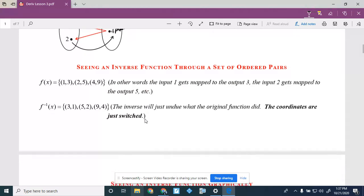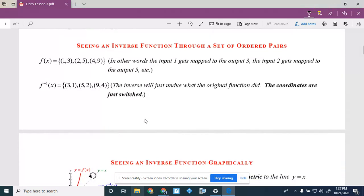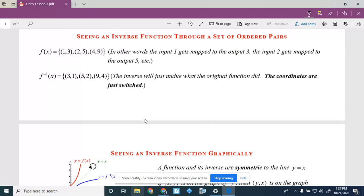Let's see an inverse function through a set of ordered pairs. If a function is represented by ordered pairs — say (1,3), (2,5), (4,9) — these are x,y pairings. Input 1 maps to output 3; 2 maps to 5; 4 maps to 9. The inverse just undoes this mapping: 3 maps to 1, 5 maps to 2, 9 maps to 4. We're simply switching the x and the y.